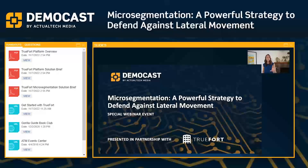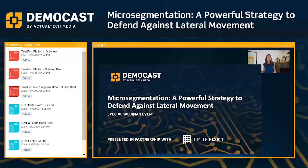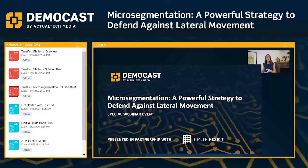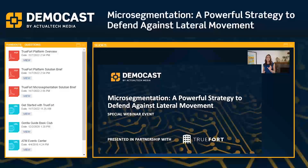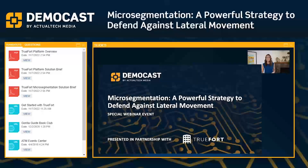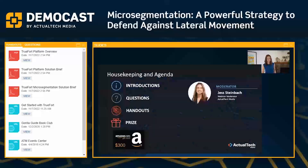So luckily, today we have a top expert here with us from TrueFort who's going to walk us through not only why you should consider micro segmentation, but we'll get to explore the platform together and discover how the TrueFort solution can help protect critical workloads within your organization. So let's zip through a few of our demo cast housekeeping things, and then we can get on over to that main event together.